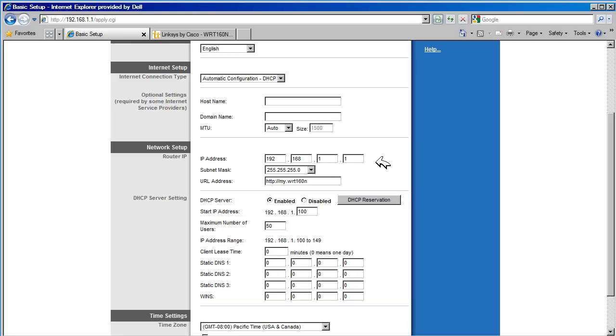The router IP is the IP address associated to the inside network. This is the address we use to communicate to the router itself for configuration purposes, or it is used by host to send information to the internet. When a host on the inside network needs to send information to the internet, it will send it to this address and the router will forward it to the next router on the internet. Here we have the address of 192.168.1.1 which is the default IP configuration on Linksys routers. We are going to leave this as it is.